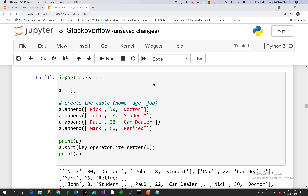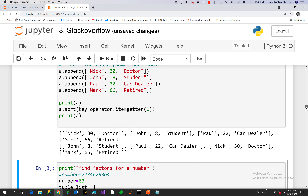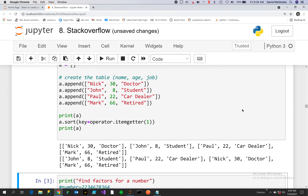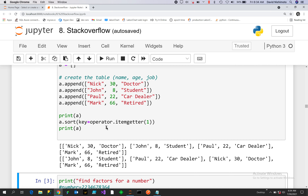In this case we're going to import operator. We have a list of lists, and we can sort it. It's an in-place sort, so you don't do assignment, and we sort using the key on itemgetter — that would be the second column, so we'd be sorting on the numeric column.